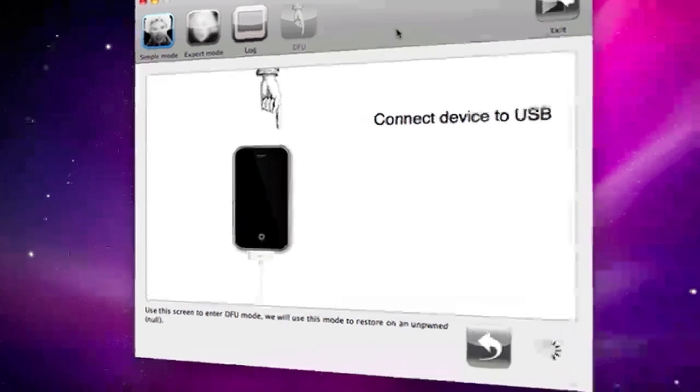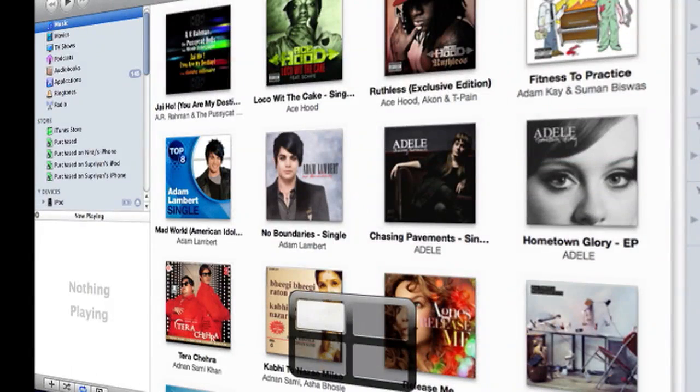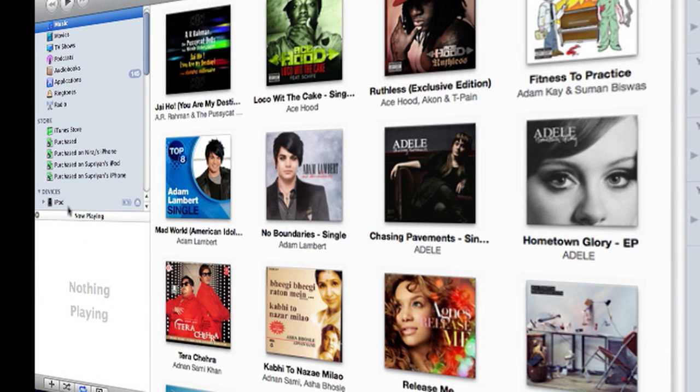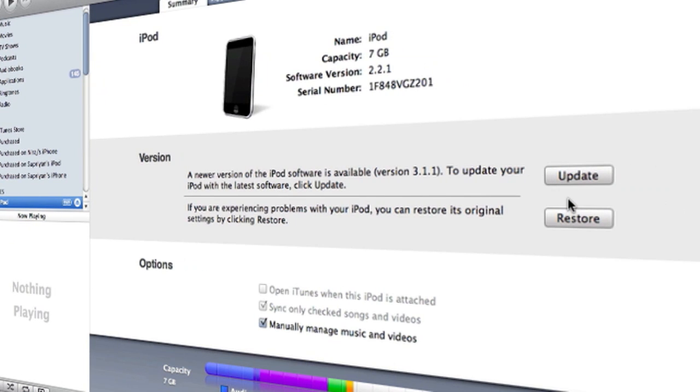And you follow these procedures and it will take you straight to the DFU mode and once you have done that you will see your device over here, but this is the iPod, this is just for the sake of the video.